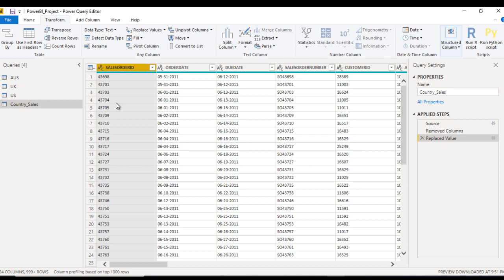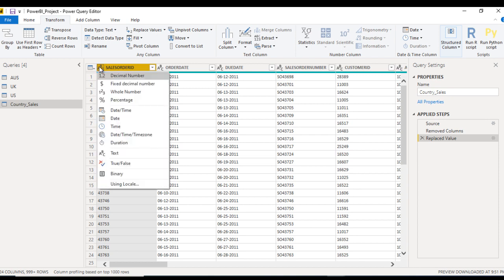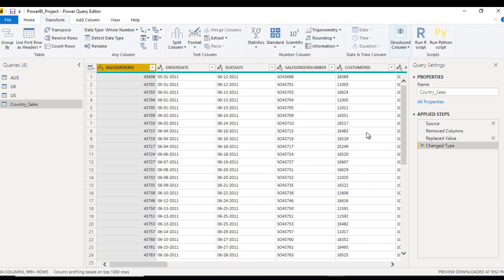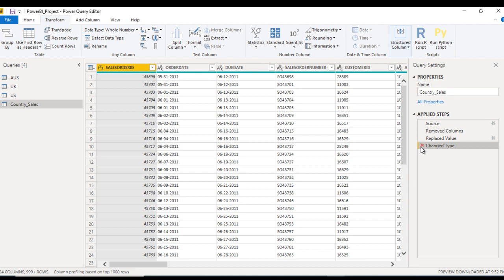By using that option, we can replace the existing data type with the new one. First, we can click on this and here we can select Whole Number. Here we can see change type is added in the applied steps, and this value is integer right now. This is the first option.